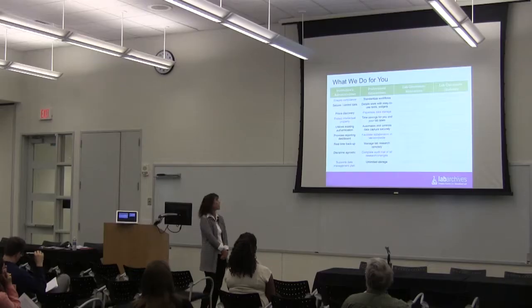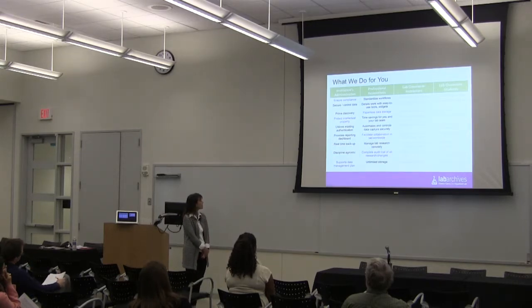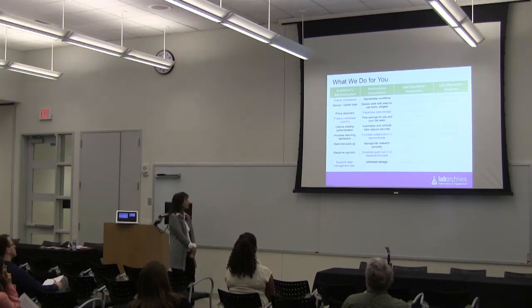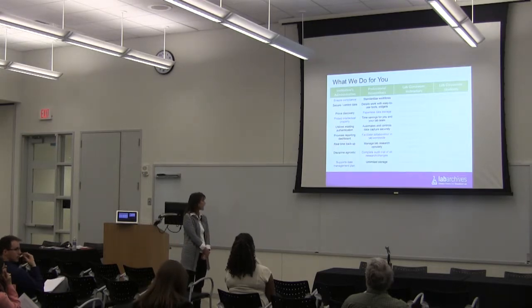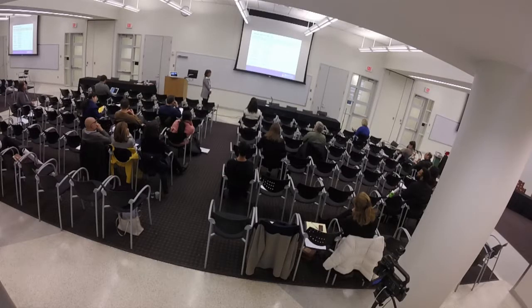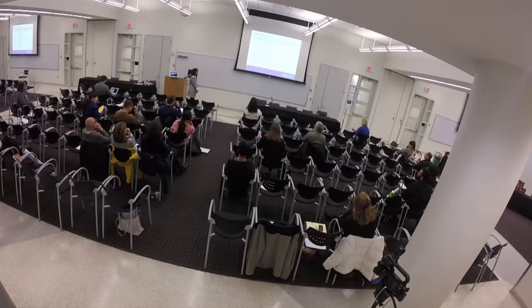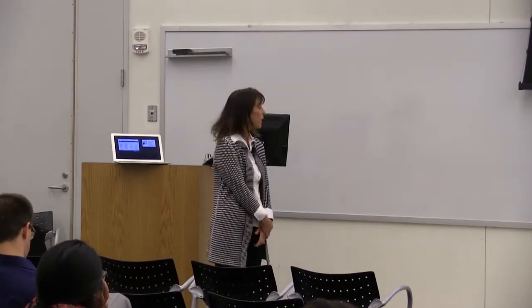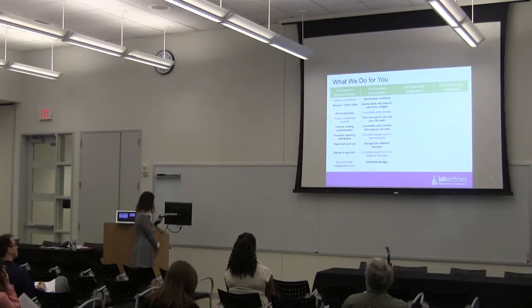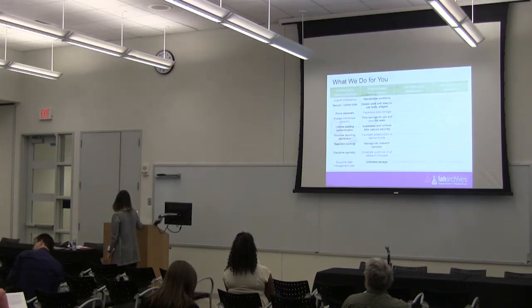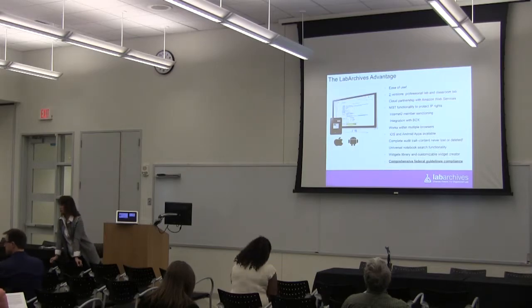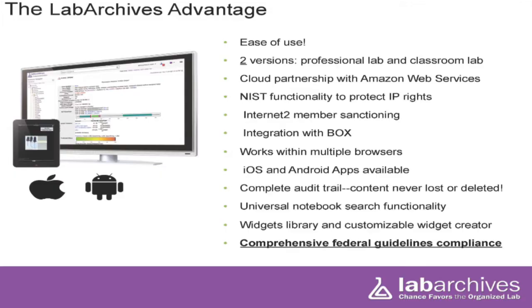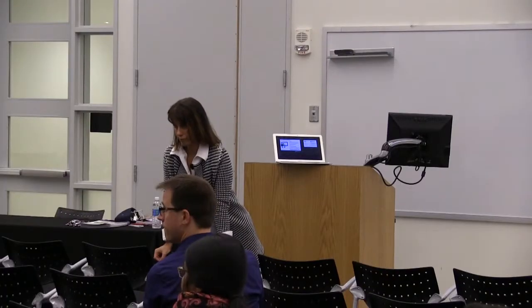Also, benefits for you. Standardizing your workflow. It's easy to use. Paperless. Time savings. Automates and controls your data capture. Facilitates collaboration worldwide or in your lab. Helps you manage your data research remotely. You can get in at home at night on your home laptop or on your iPhone or iPad. We provide a complete audit trail. There's unlimited storage now that there's an enterprise license, which is a wonderful benefit. So if you're doing a GLP study for industry, like the EPA is funding, would this support that? Absolutely.